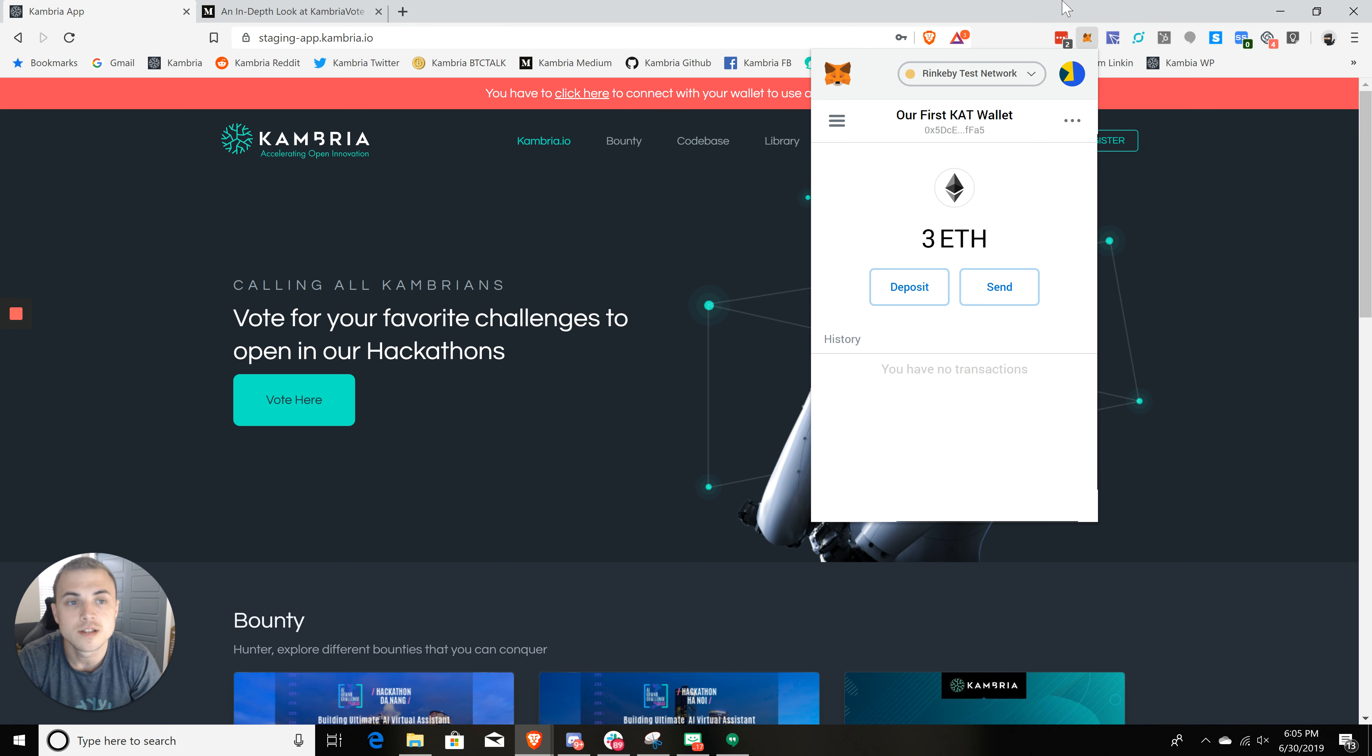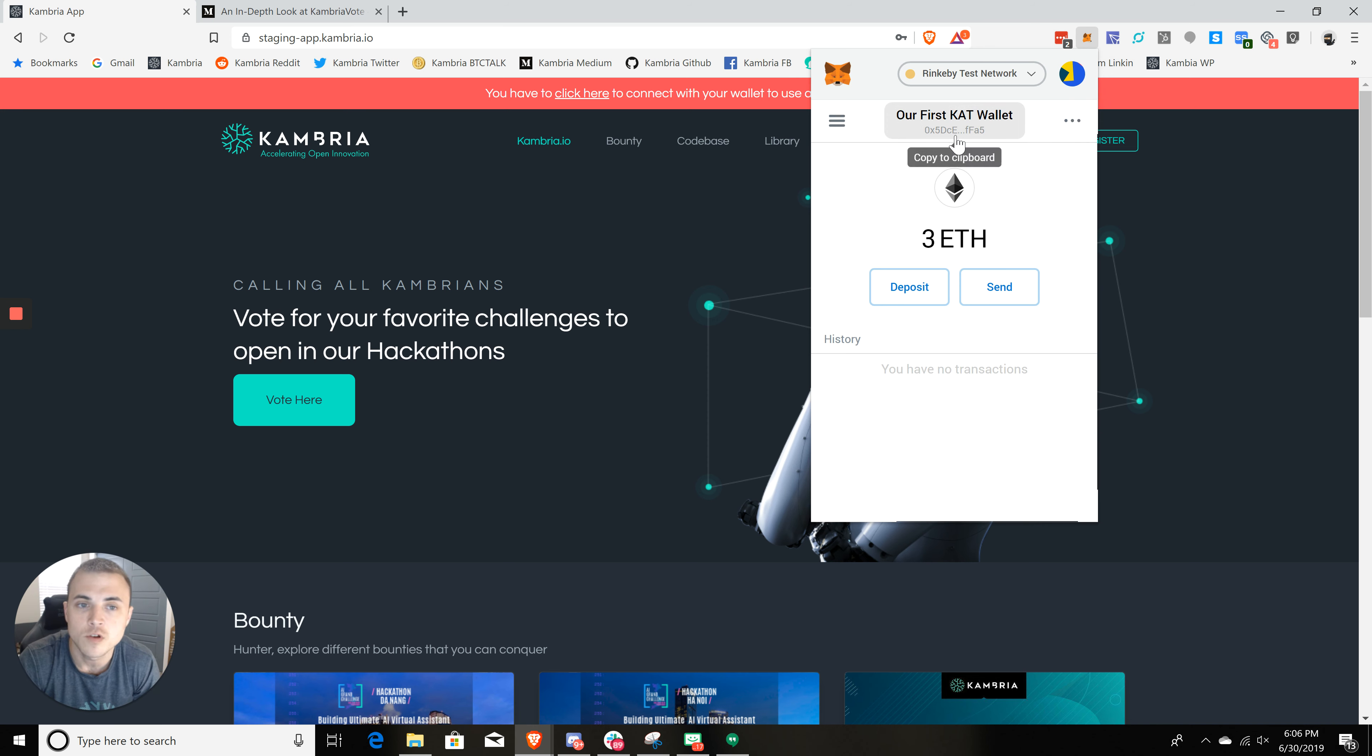So I've already done so in a previous video. You can see here that my wallet is open and unlocked. And this is the same wallet, our first CAT wallet that we created.